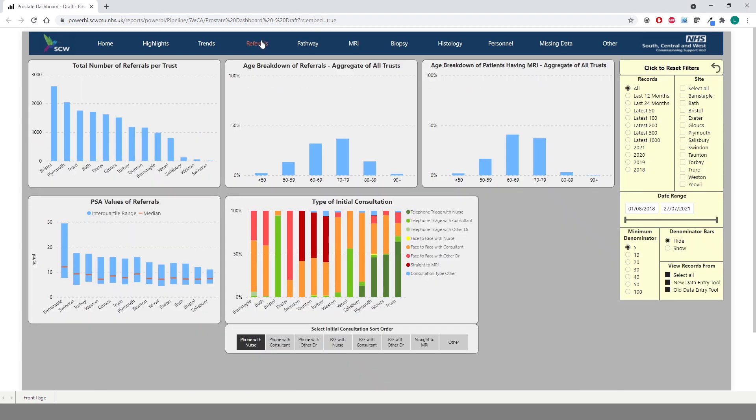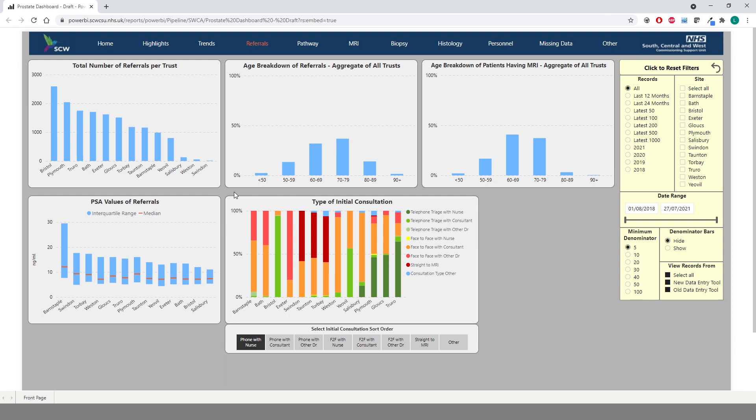This page provides a high-level overview of the data showing numbers of referrals, age breakdowns for all patients and for all patients who have had an MRI, PSA values and also the type of initial consultation. At the time of recording the dashboard contains just shy of 16,000 records with more data being submitted every month. This is reflected on the number of referrals chart. You can hover over each chart to view the data in more detail.